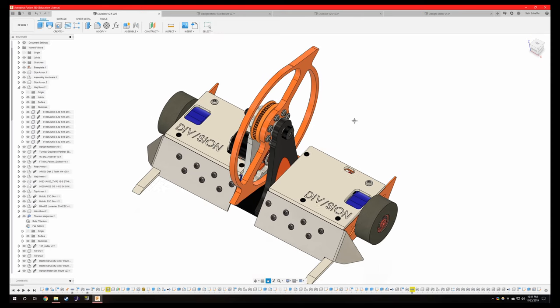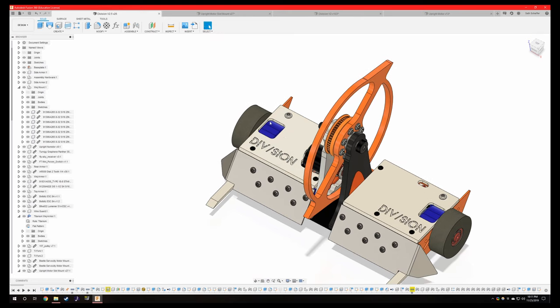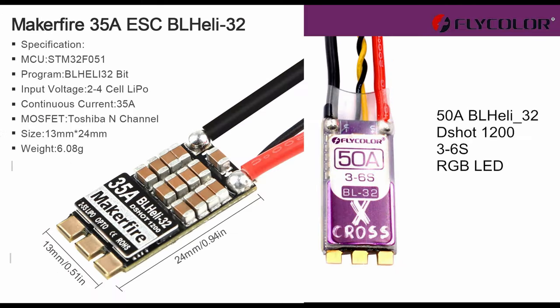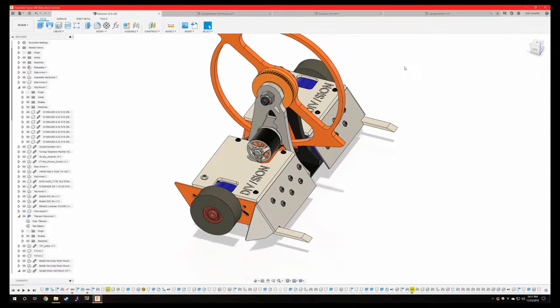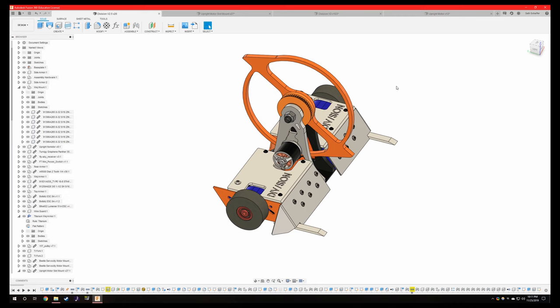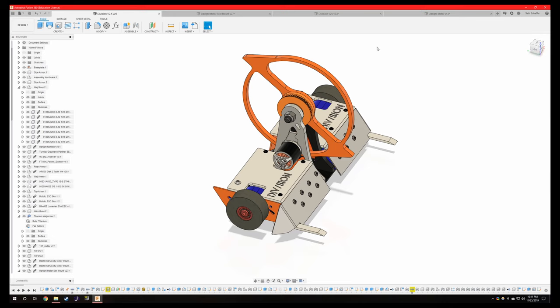And then number five was I changed out the weapon ESC which I don't have shown in CAD but I changed it from a 35 amp to a 50 amp BL heli 32 ESC and the 35 amp was also BL heli but it just couldn't cope with the amount of current the bot would draw when I was trying to self-right and spin up repeatedly after hits when it would stop and all that. So moving to the 50 amp seems to have greatly benefited the reliability of the weapon electrically so now I'm mostly just fighting with mechanical reliability issues.